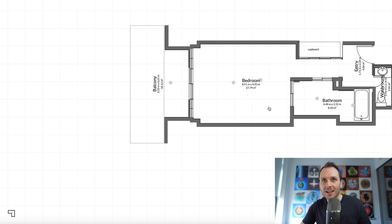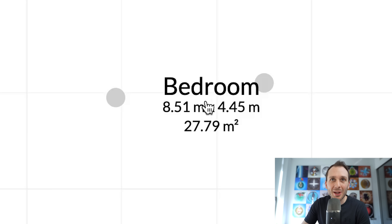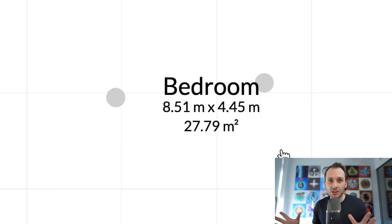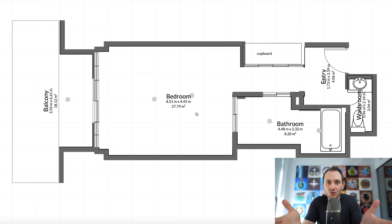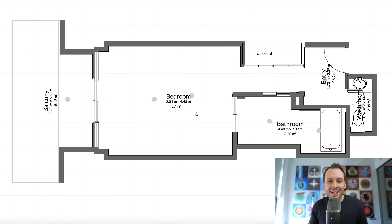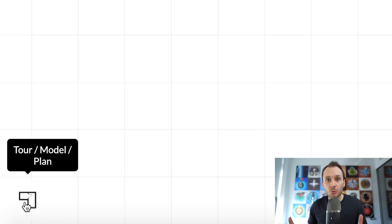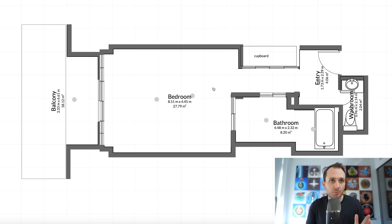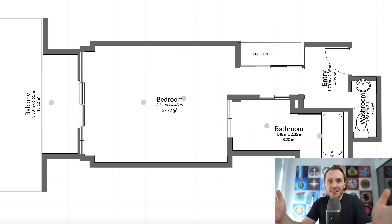Another really cool feature: down the bottom left I'll click again and up comes a floor plan of my suite. If you look closely, it also has measurements, and from what I'm told they're accurate within about 98 to 99 percent. That's really good given that I only uploaded a bunch of 360 photos - one shot per room - and it generated this with accurate measurements of my entire location. The floor plan shows up as people navigate the tour, and you can also download it to use elsewhere, giving you another marketing asset.